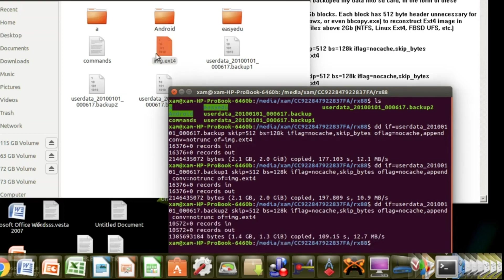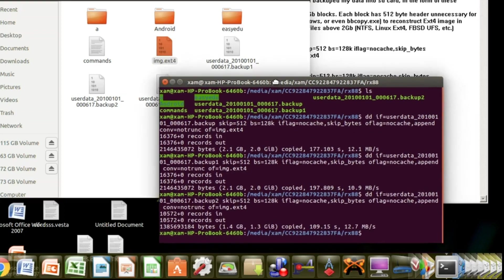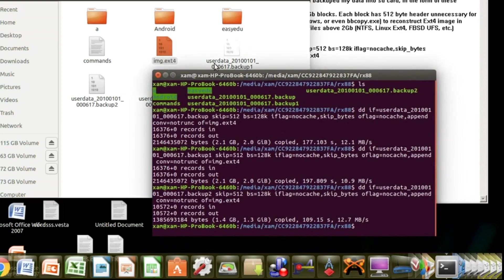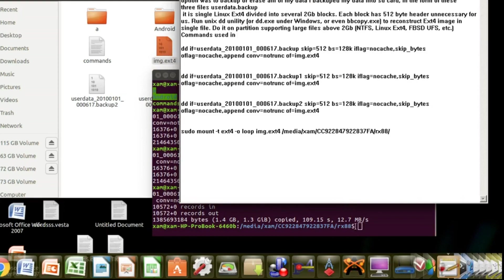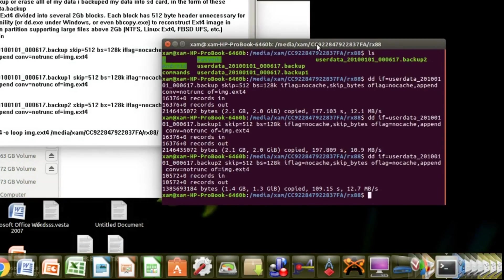Now we will mount this image.ext4 file into this computer. The simplest way to read the files inside this file is to use 7-zip on Windows. On Ubuntu, you can mount this by using the mount command.